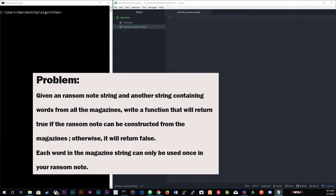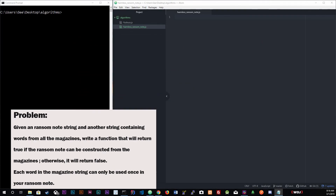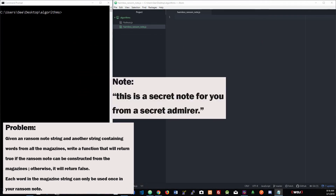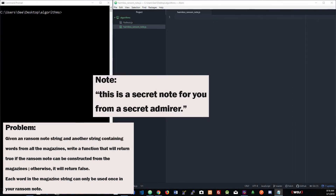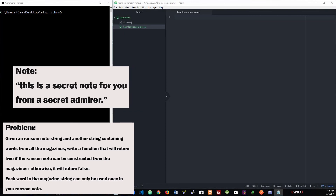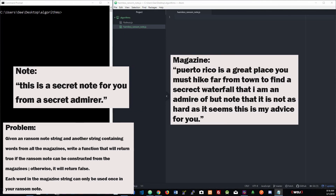The example they give is: 'this is a secret note for you from a secret admirer.' This is going to be false because the magazine string only has one 'secret' and the note string you're trying to create has two 'secrets.' So this is going to be false.